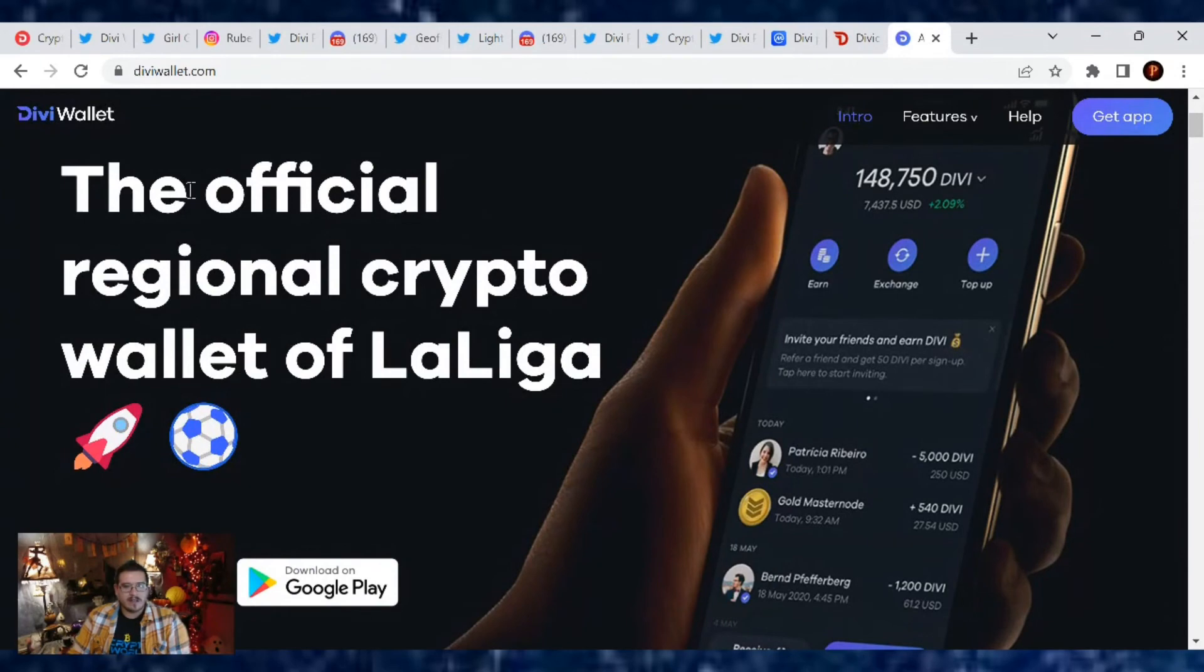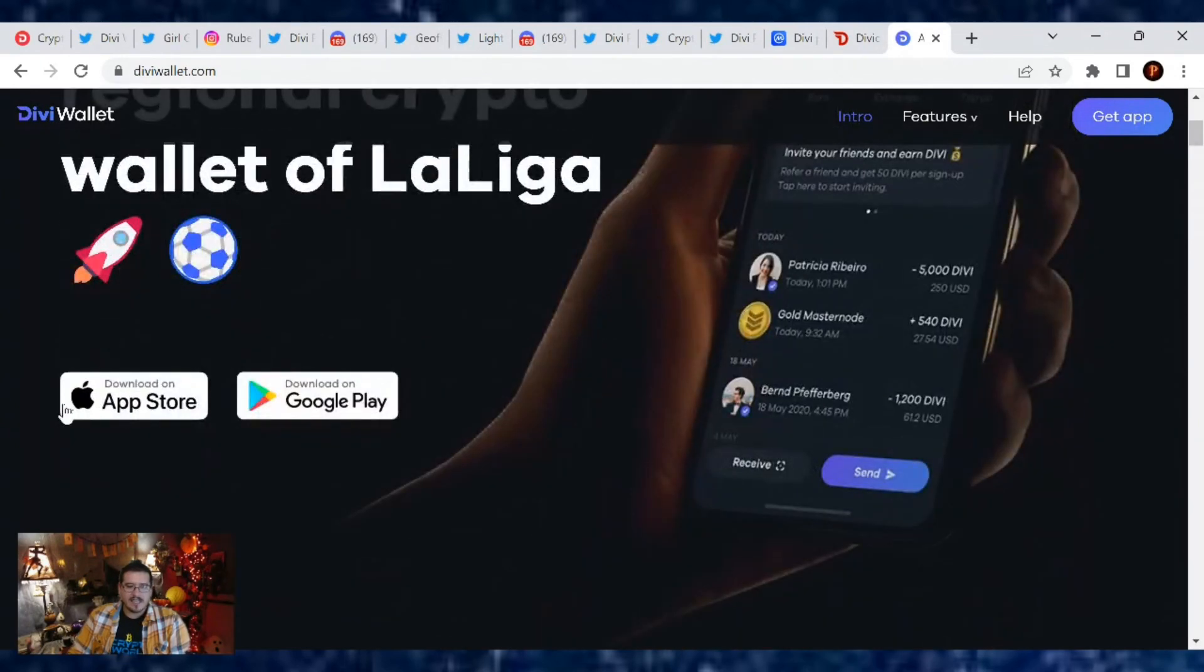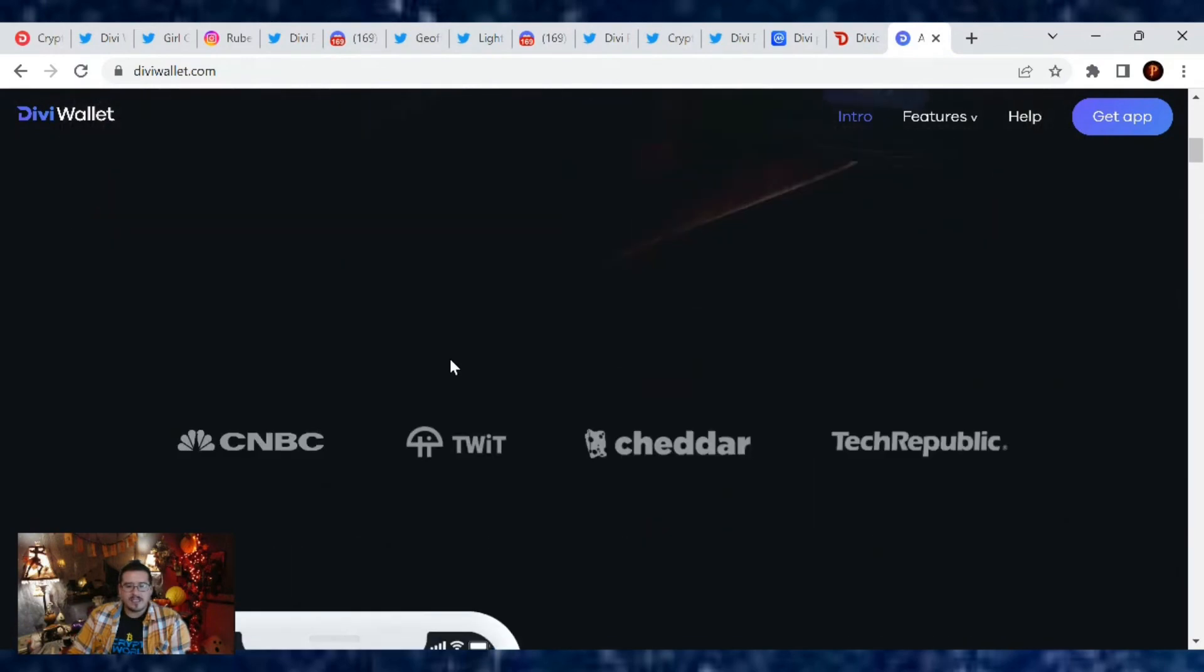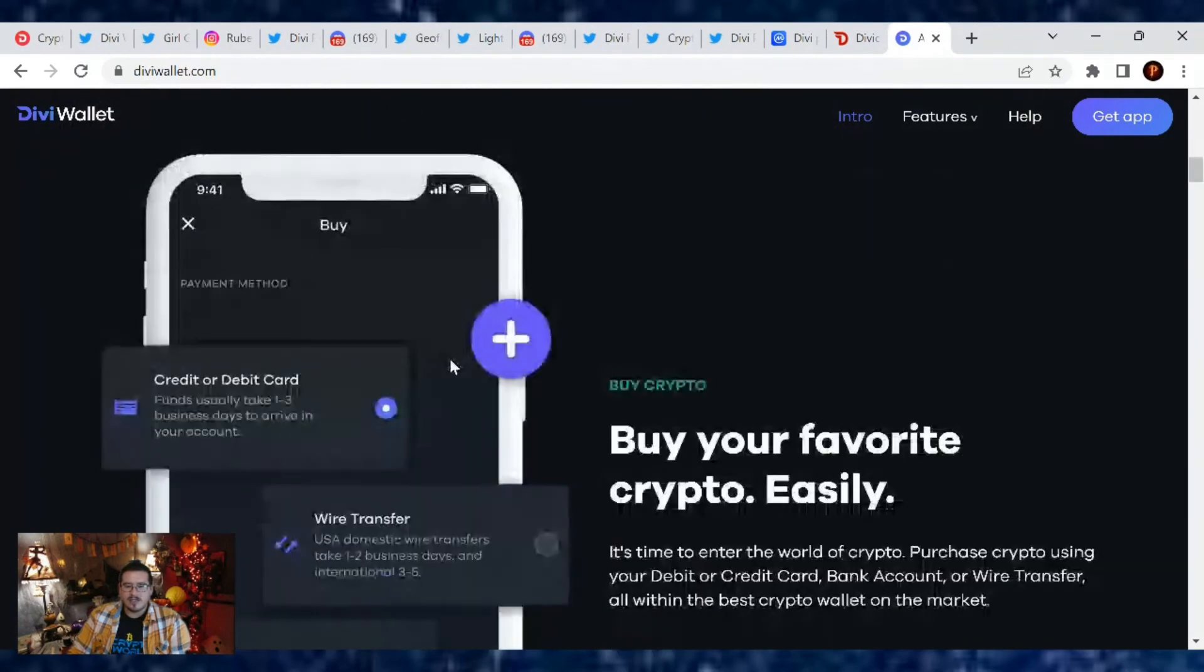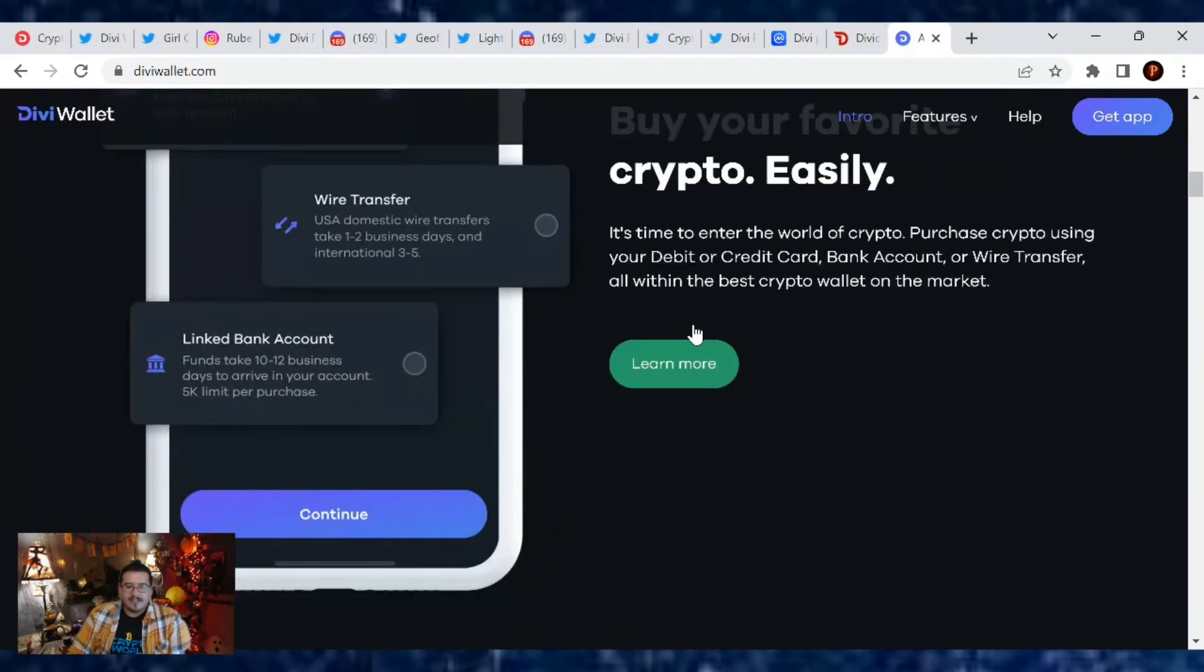If you haven't downloaded the official regional crypto wallet of La Liga, there's a link as well in the description box, but you can get it at the Apple Store or Google Play. Back up your seed phrase and you're good to go. It's so easy, anyone can use it.